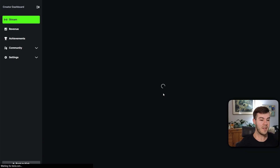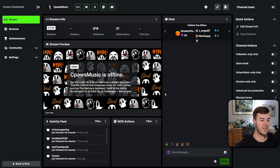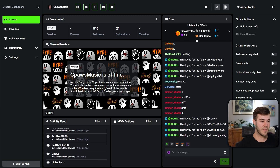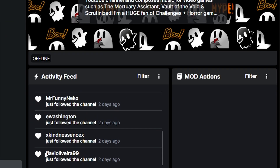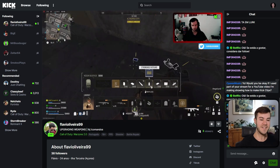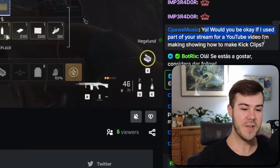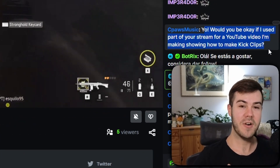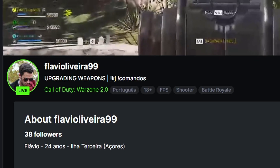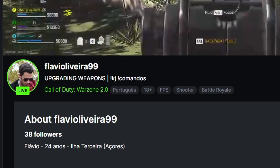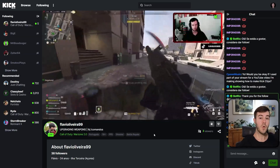I didn't know who to make a clip of in this video, so I just went through my latest followers and went for the person that was live — shout outs to Flavio. I asked him in the chat if it'd be okay to use a part of his stream for this video, he said it was cool, so make sure to drop Flavio a follow on Kick to help him out.